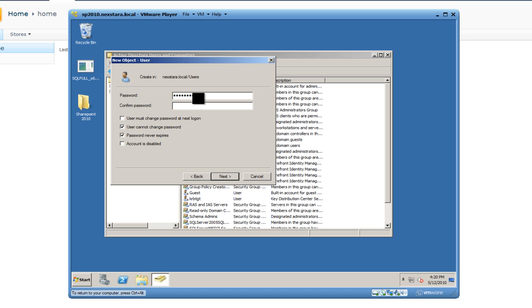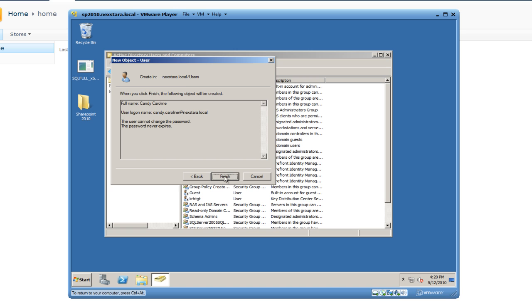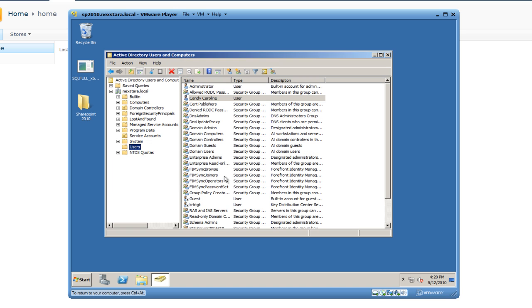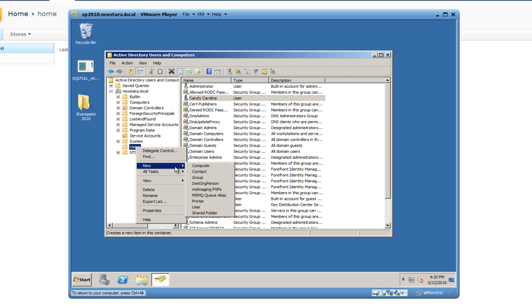For every user and every single account that we're creating at SharePoint Pittsburgh on this Virtual Machine, we're going to create the password SharePoint123 with a capital S. We'll hit Next.